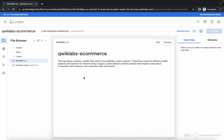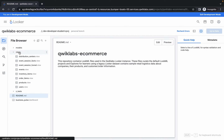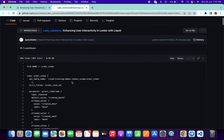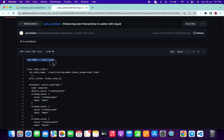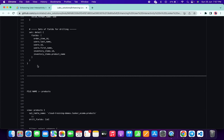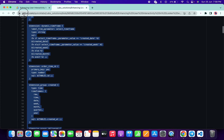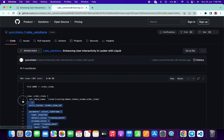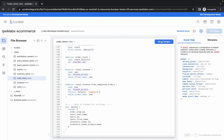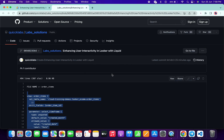Come back over here, click on the views option, and here you can see orders_item. Open this file and remove all the content. Come back to the document — the file name is order_item. Scroll down and copy from the bottom. Copy like this, paste over here, then click save changes. It's done.